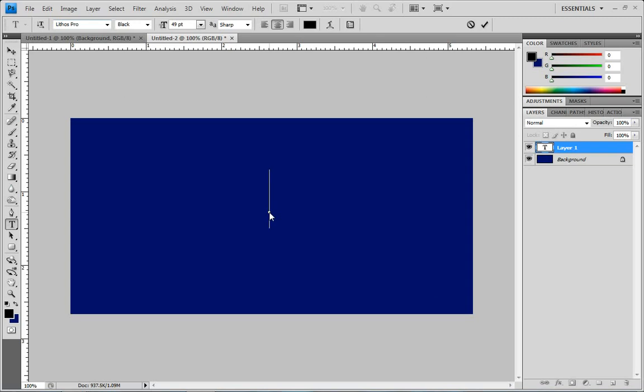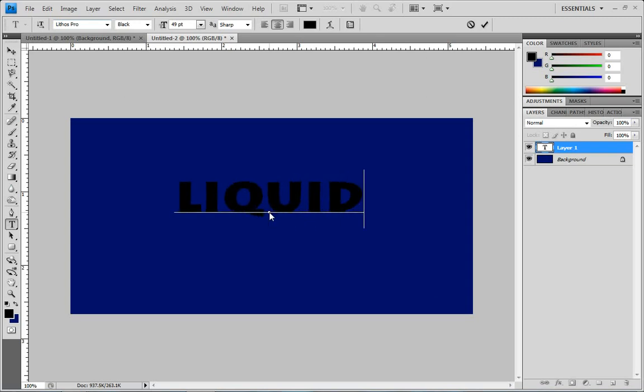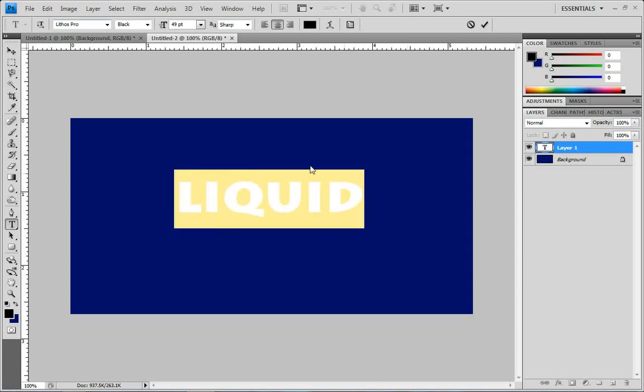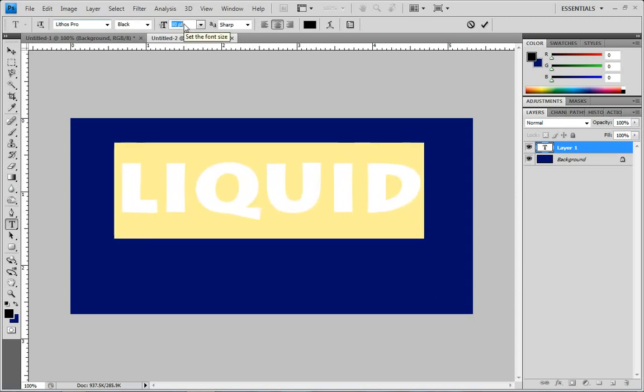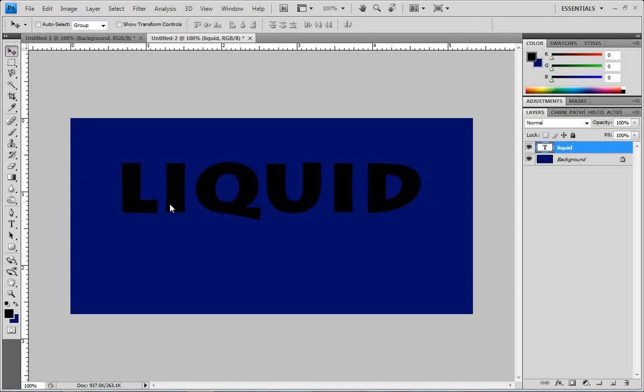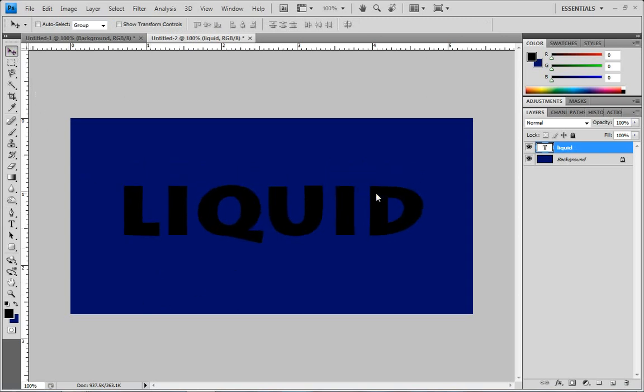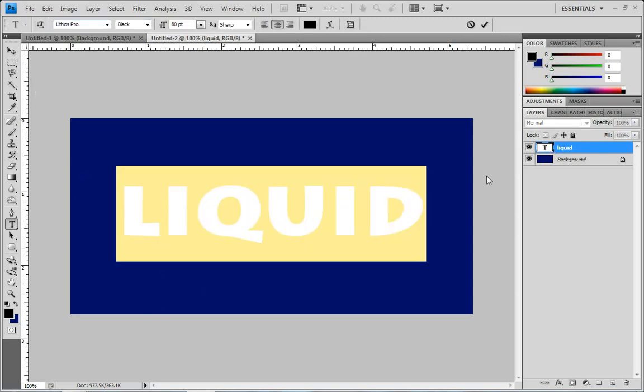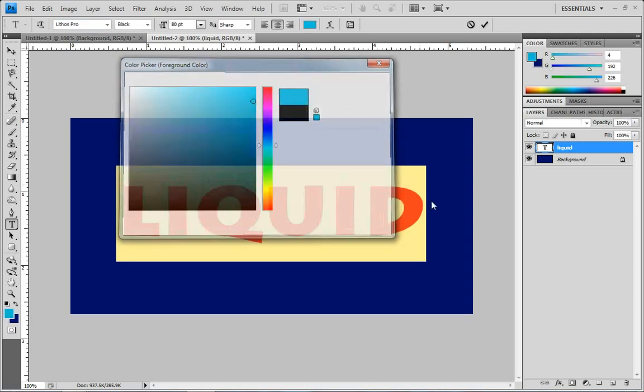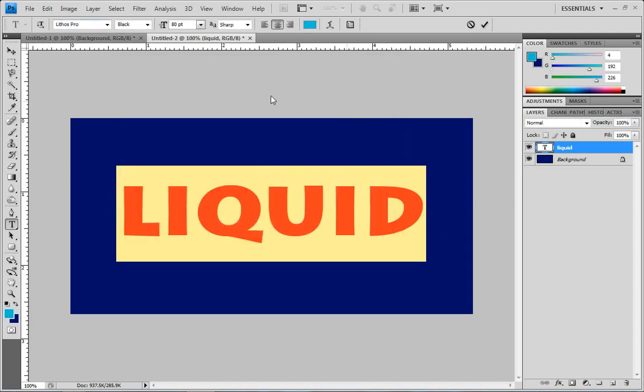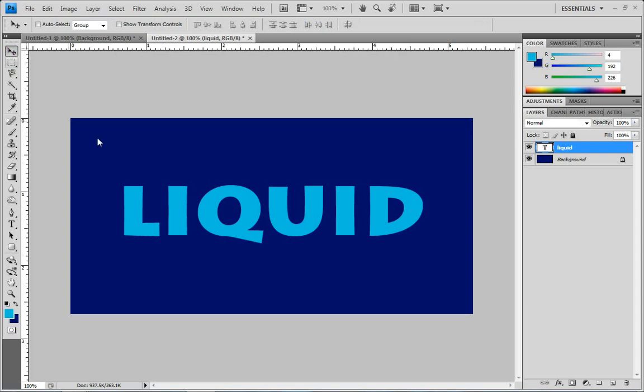Let's go with that and make it a little bit bigger. That looks pretty good. Let's also change the color of the text to maybe more of an aqua color. So it looks alright.